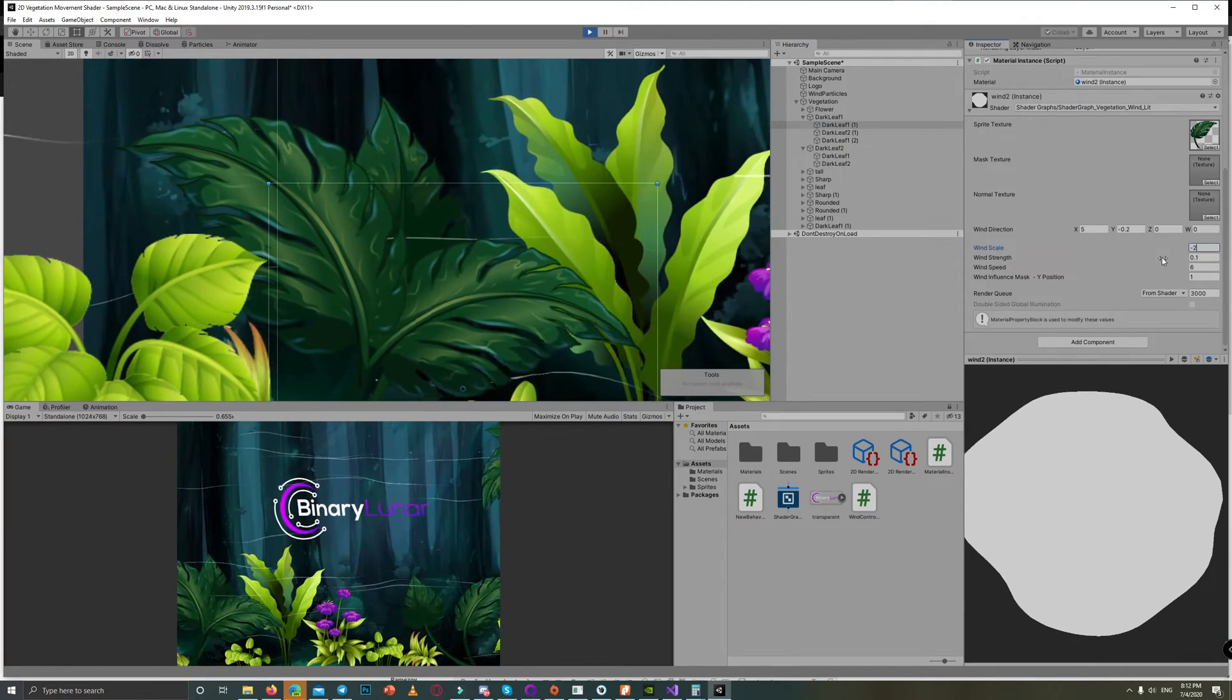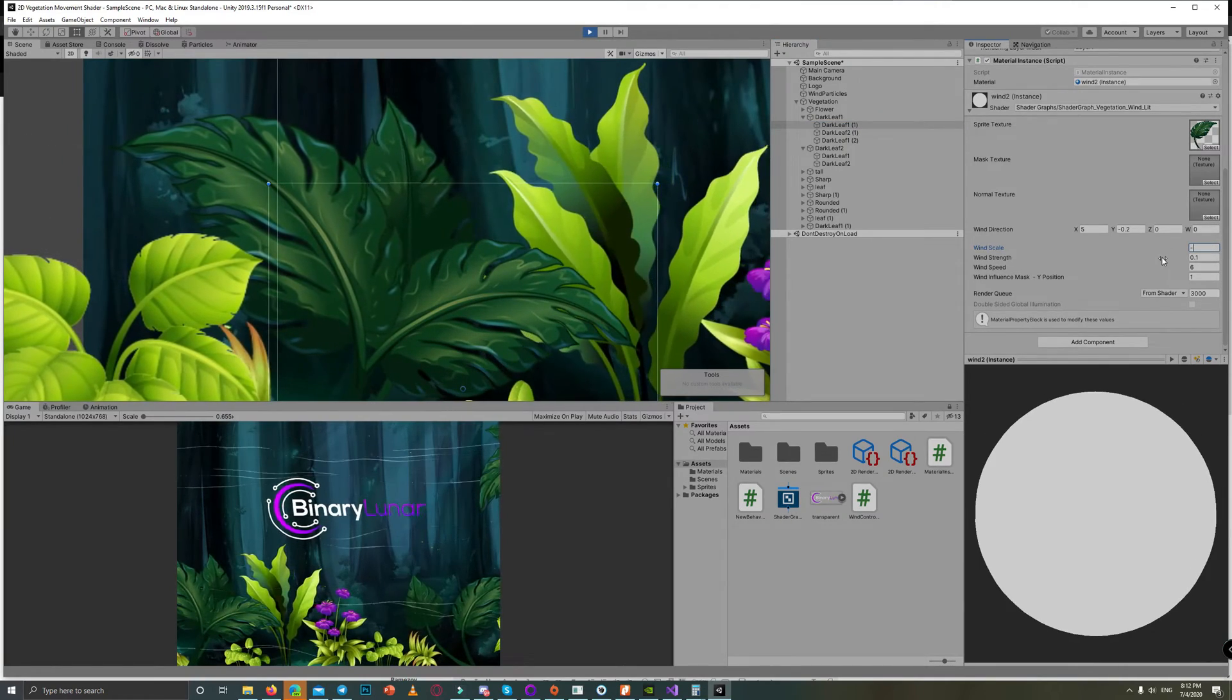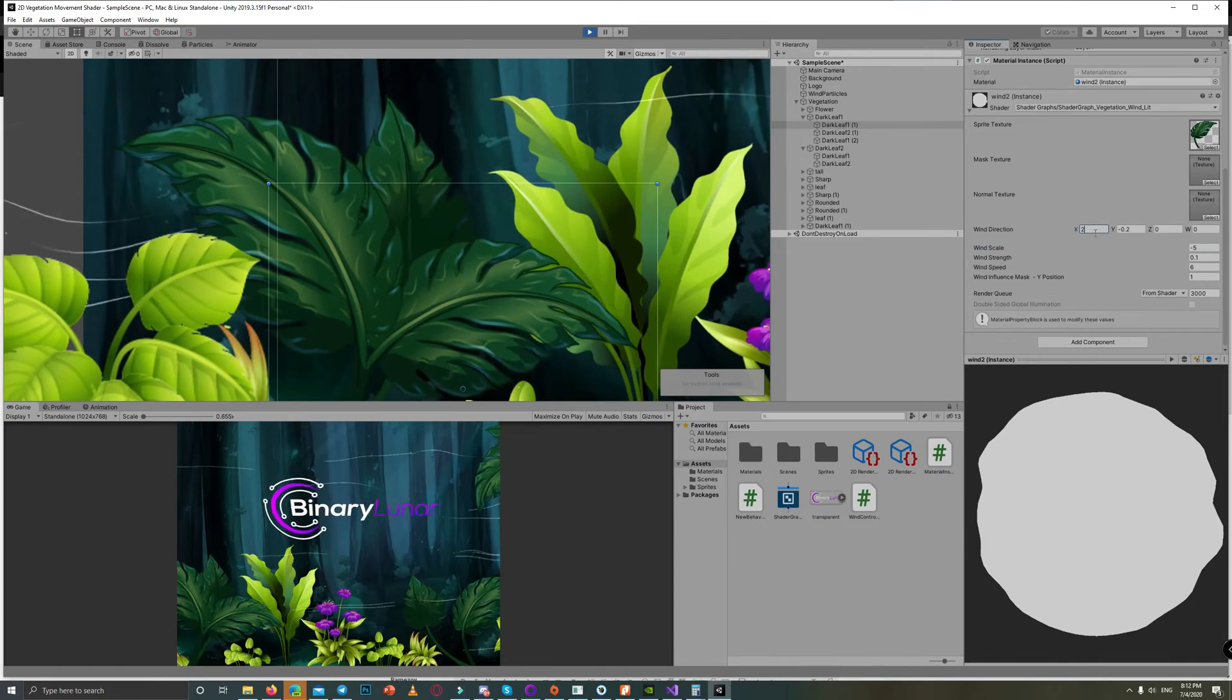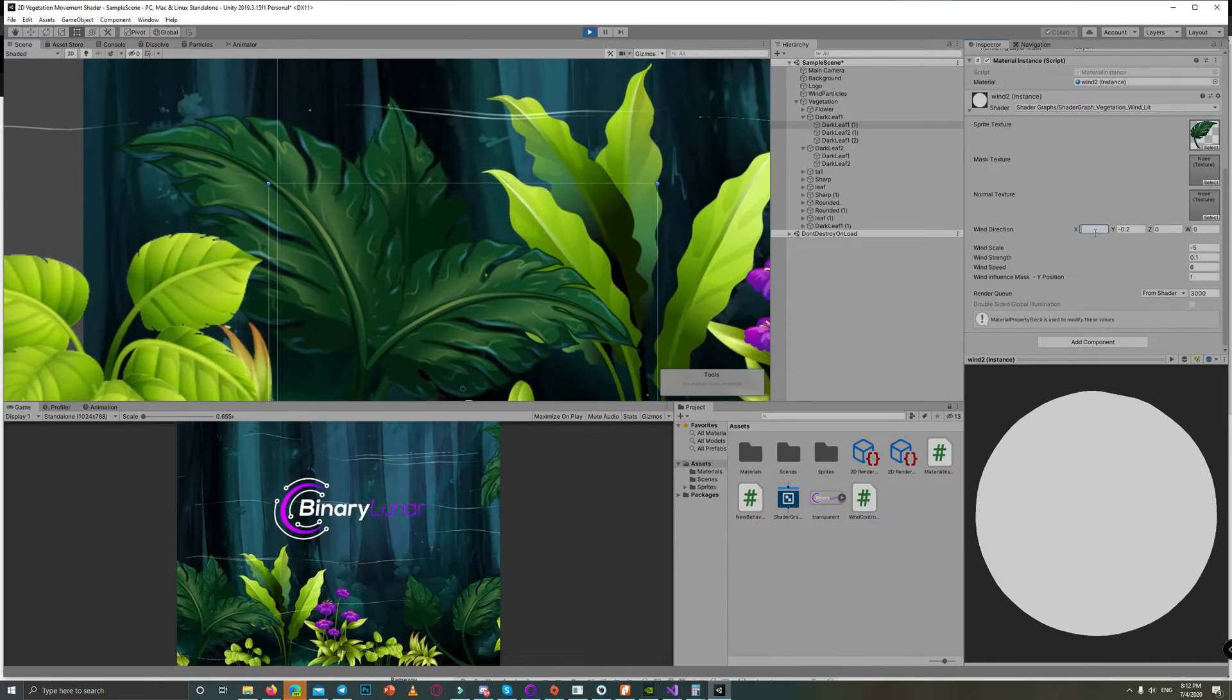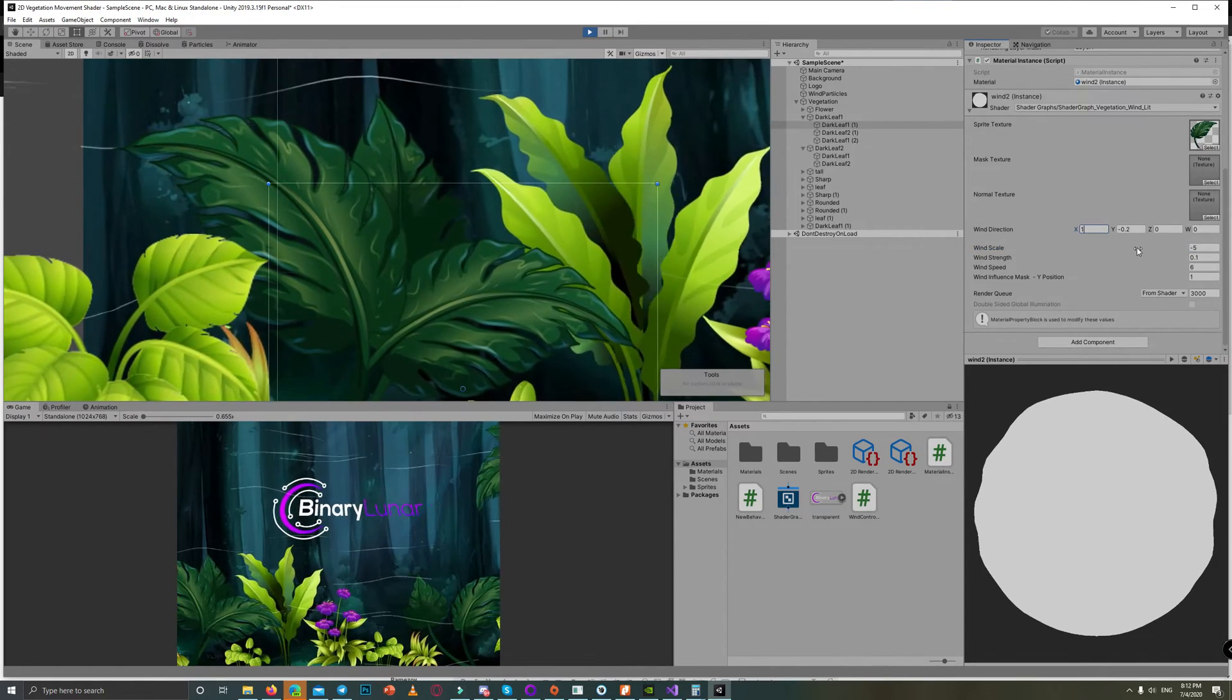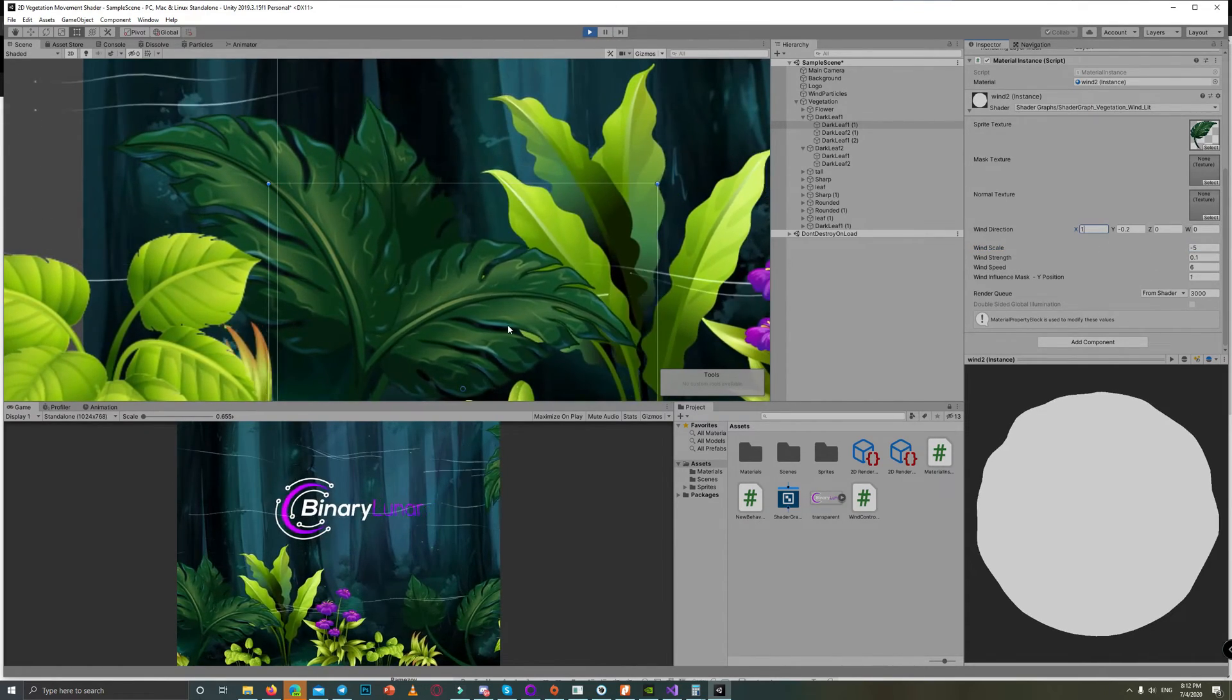That will give you a lot of flexibility in creating as many instances of the same material in your scene.